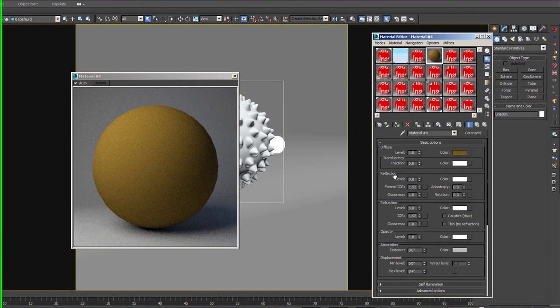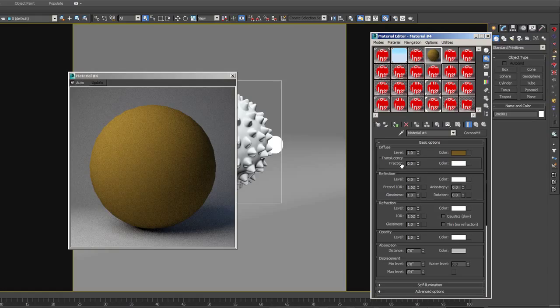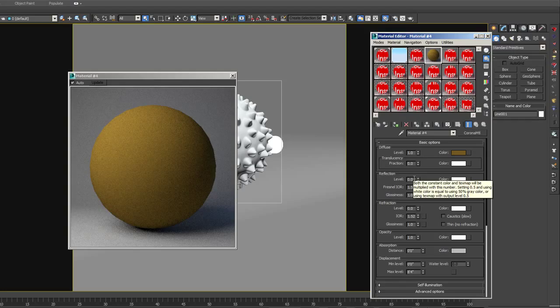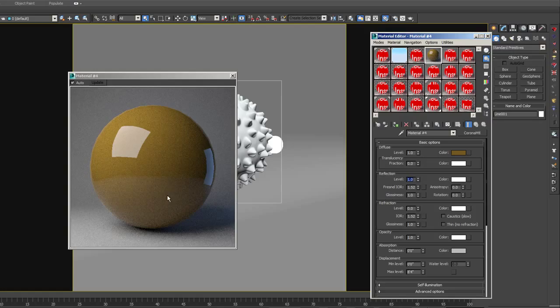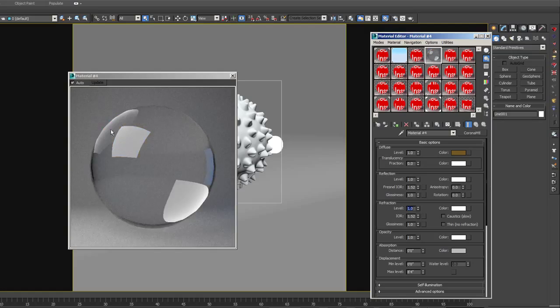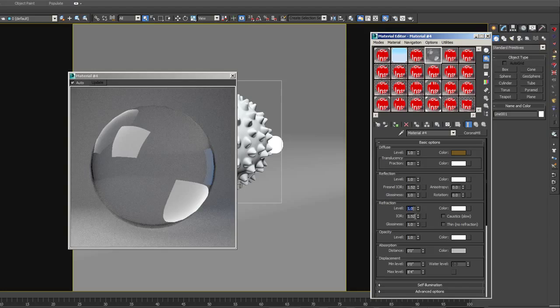Now refraction, and there's not going to be any here, but this works very similar to V-Ray. Again, both the constant color and text map will be multiplied with this number. So if you set it to 1, or if you set it to white and set it to 1 here, that will be completely reflective. Same goes for refraction. If you set it to 1 and left it white, it would be clear, perfectly clear. Now the index of refraction is going to be built in, so it's automatically doing a Fresnel reflection. We actually want this back at 0. If you right-click on the ticker, it'll put it back to default, which is 0.